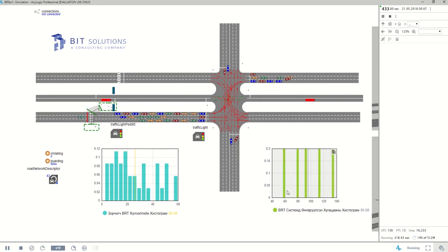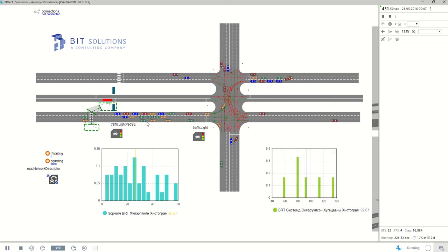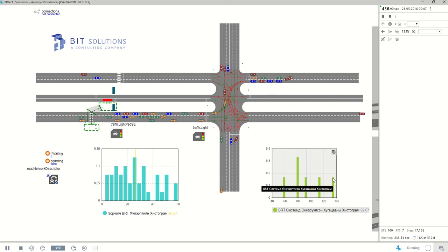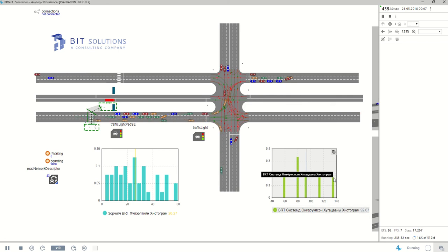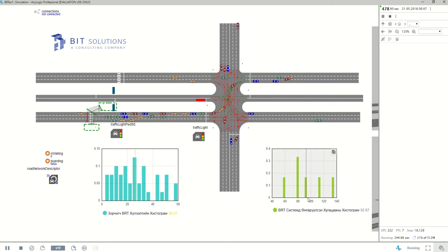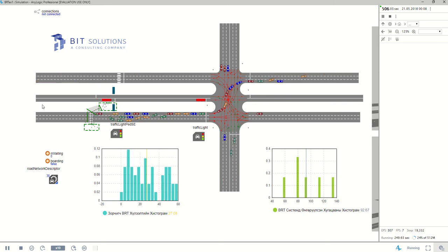So on the right chart, what it shows is the longest time for the BRT to come on the east side and leave on the west side was about 135 seconds. And the median is about 90 seconds. So pretty much on average the BRTs are spending about a minute and a half in the system.